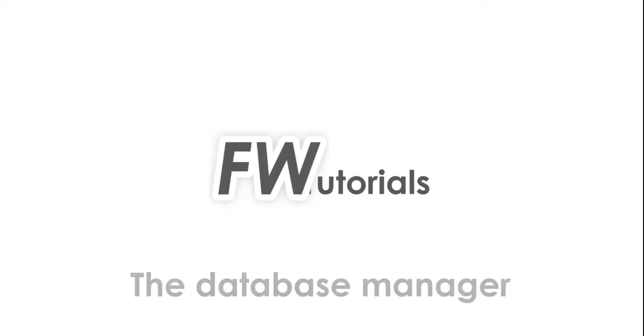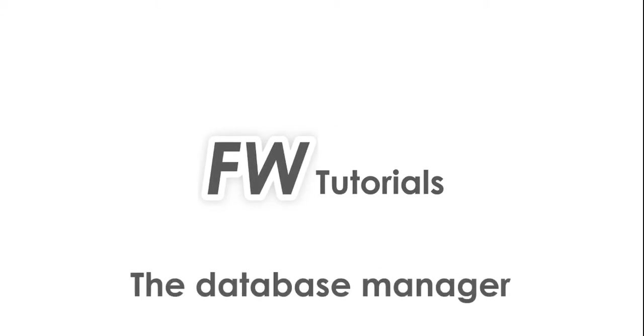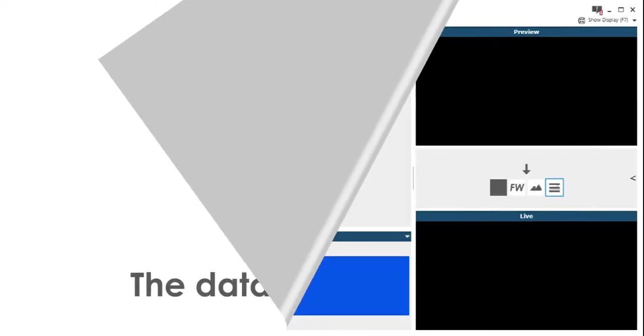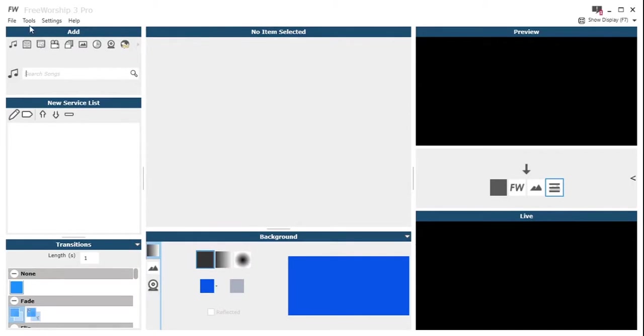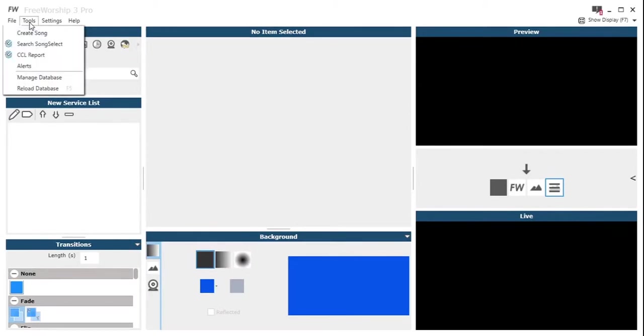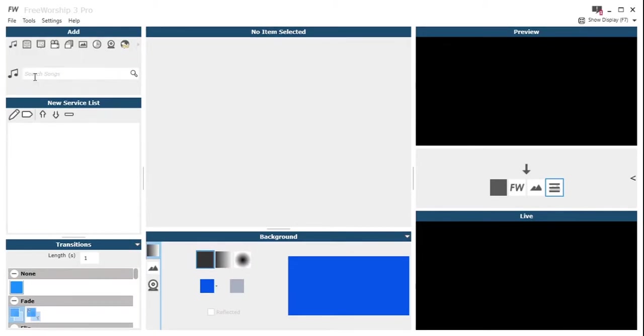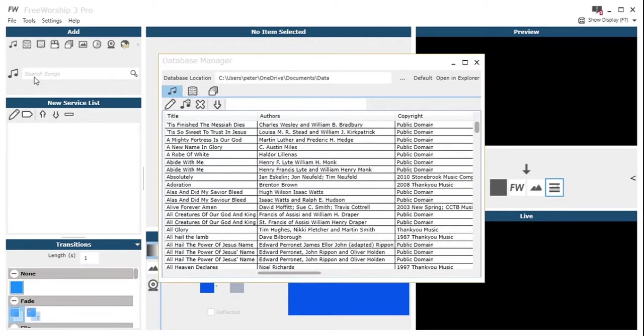Hey, this is Peter at Free Worship with a tutorial on the Database Manager. This is a really important feature. We go to Tools and click Manage Database to open up the Manager window.